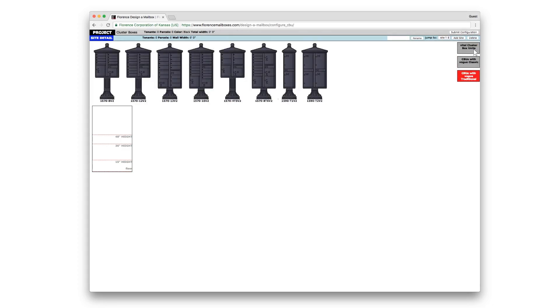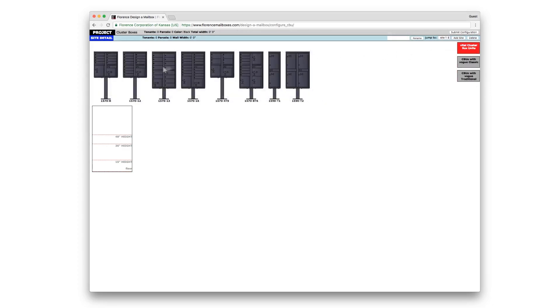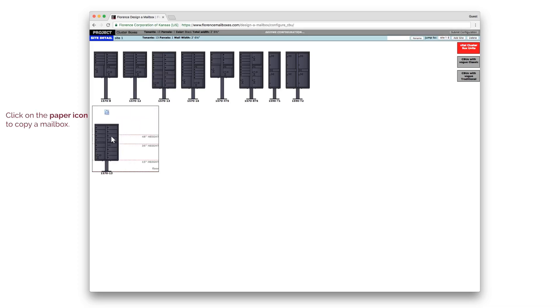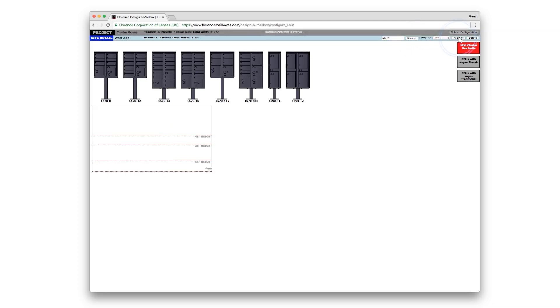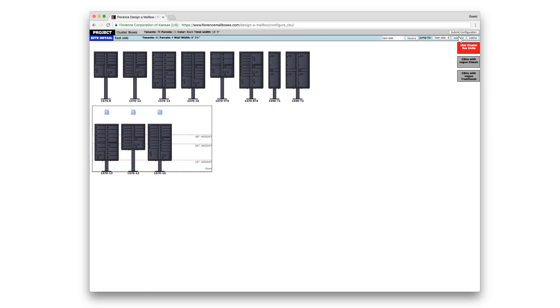We'll start with the standard cluster box units and just drag and drop the units needed. Here, you can change the name of your elevation. Click Rename. You can also add additional elevations.